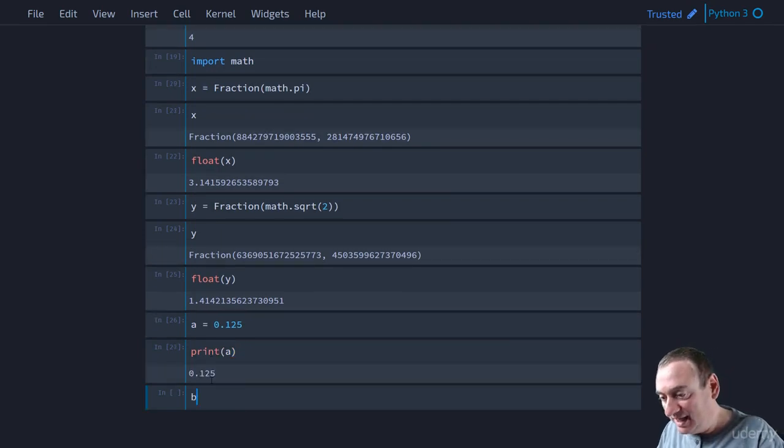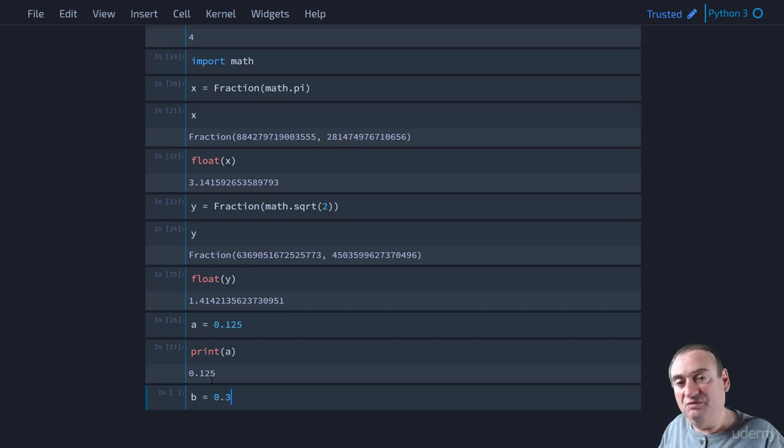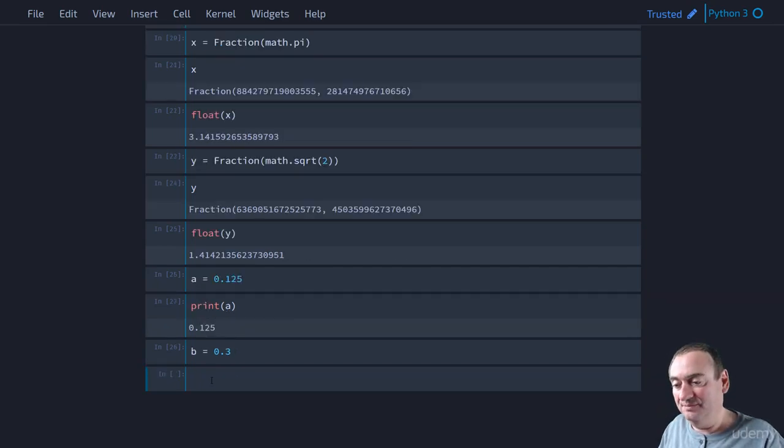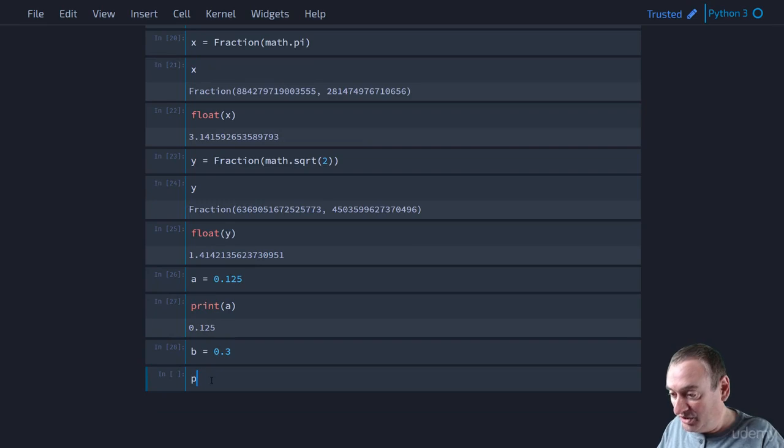Now, let's take B equal to 0.3, 3 tenths. And let's print B out. Well, 0.3 looks good.